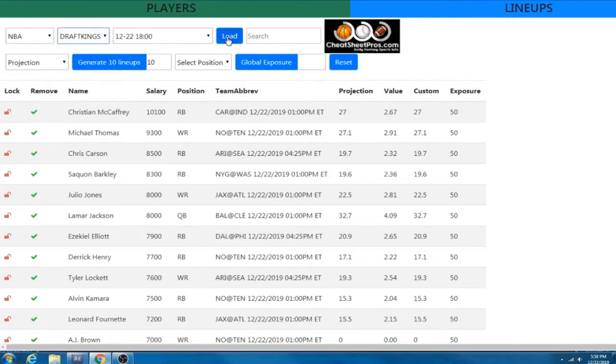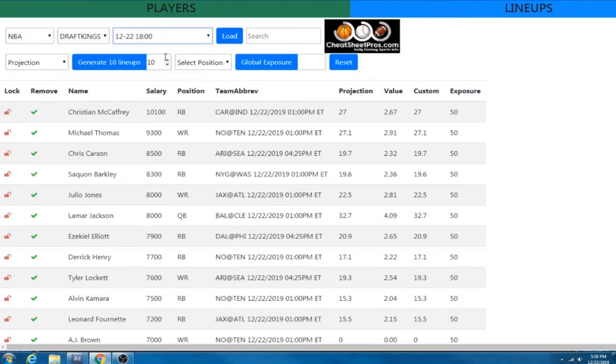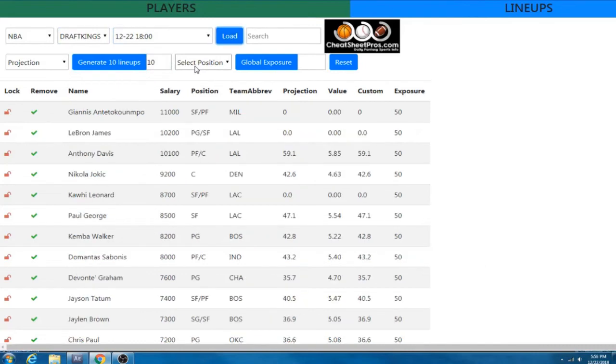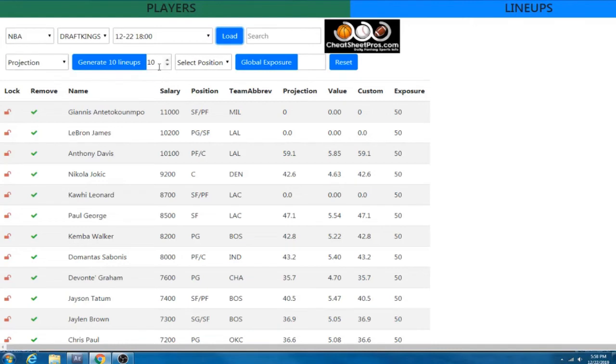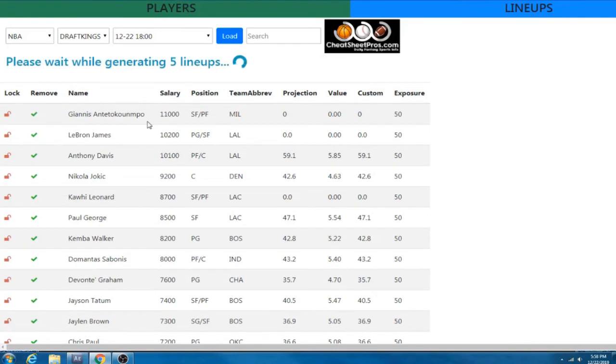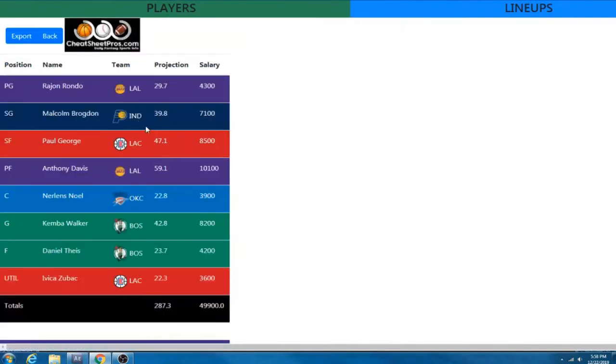So now let's look at NBA FanDuel. So FanDuel for DraftKings and I'm sorry, NBA for FanDuel and DraftKings, we've implemented a different user interface. So I kind of want to show you that. So everything here is the same. We're going to go ahead. Let's just generate five lineups, 50% exposure, and it's going to clock for a minute and it's going to spit it out.